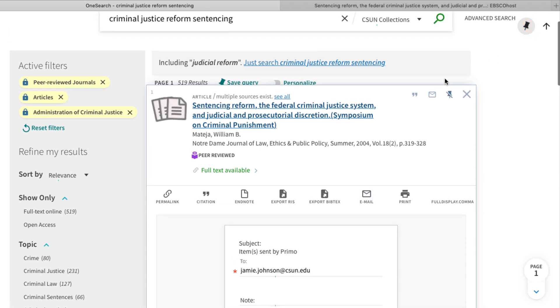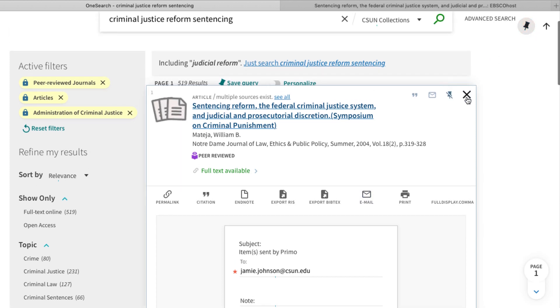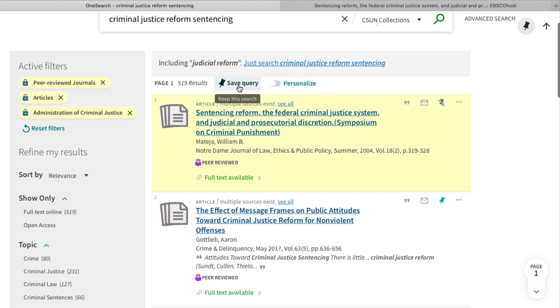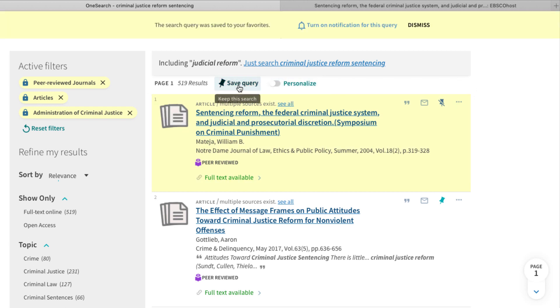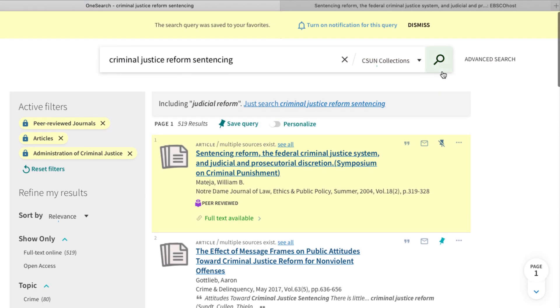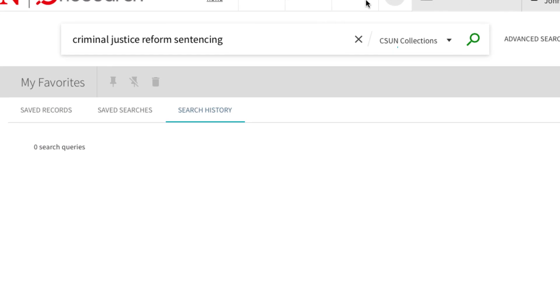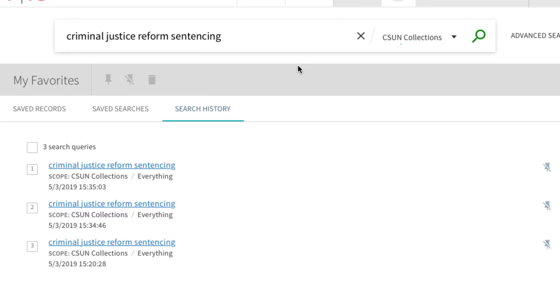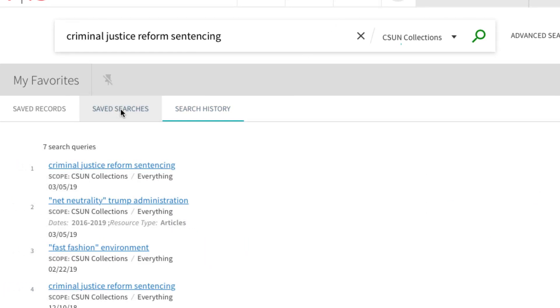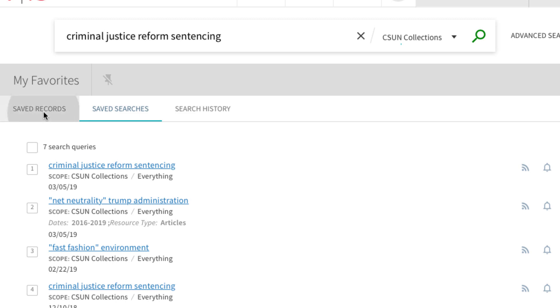If you have many suitable sources in the results list, consider saving your search query. When you sign in again at a later date, you can still view the individual items or saved searches. But remember, this only works if you're signed into OneSearch.